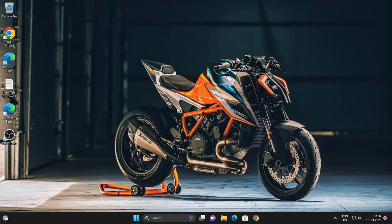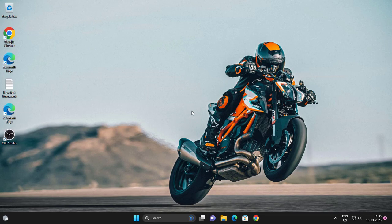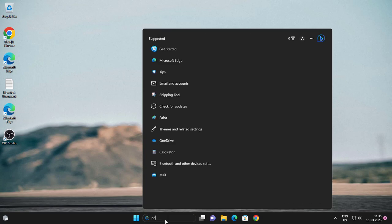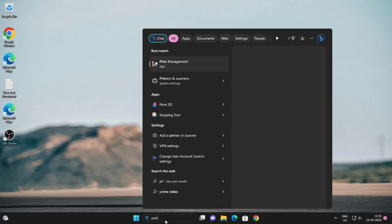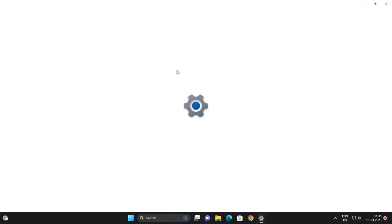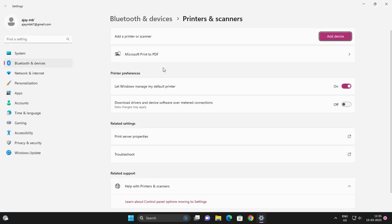Hello guys, welcome to my channel. Today we are going to see about the problem that prevented the document from being scanned. Go to the search menu, type in 'Printers and Scanners', and click on it.